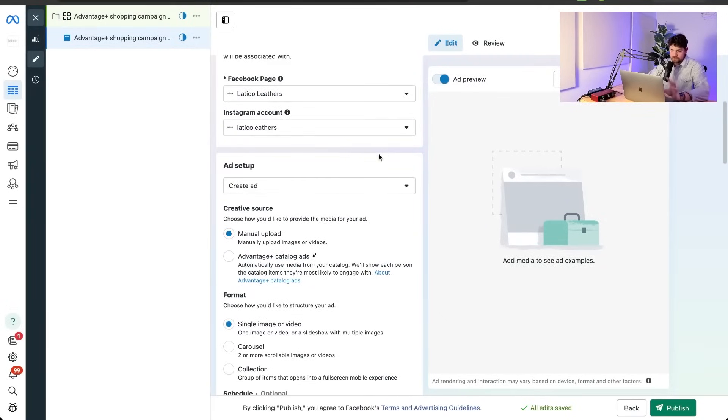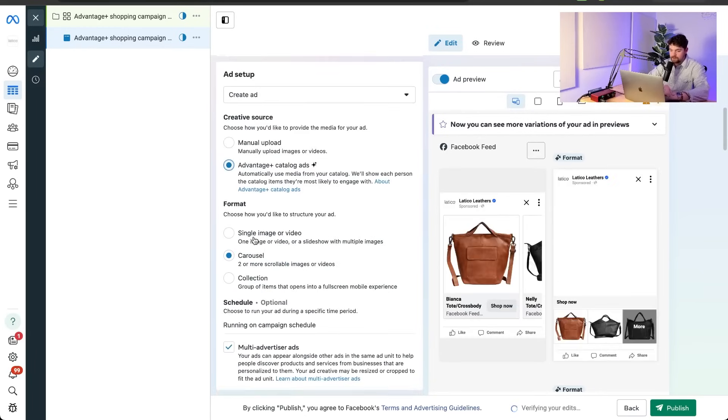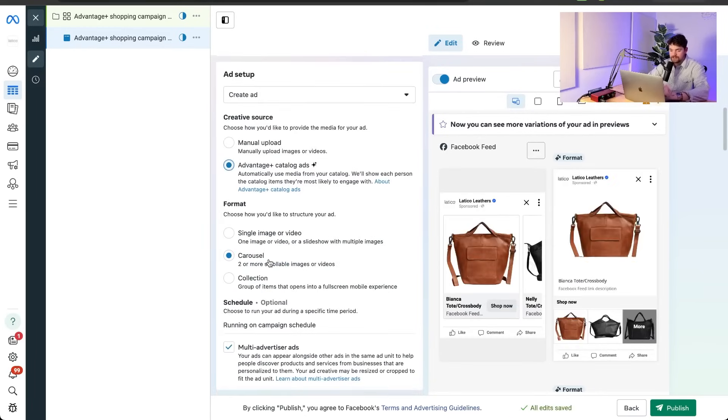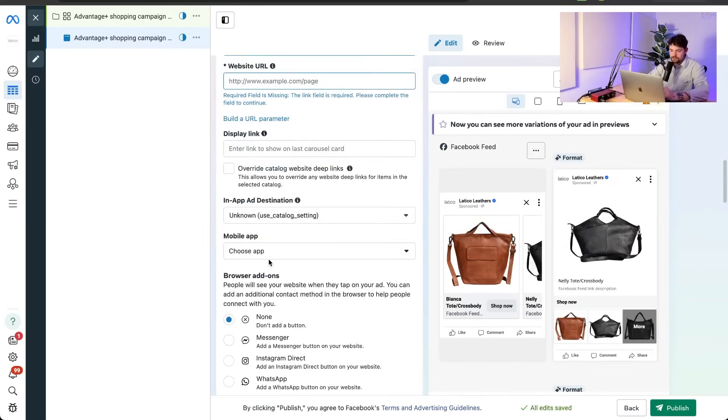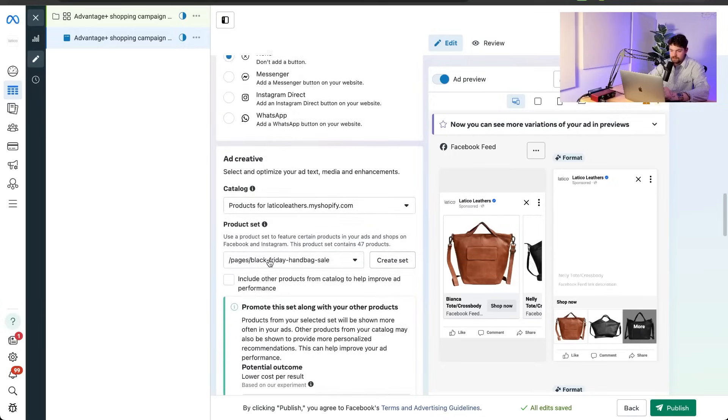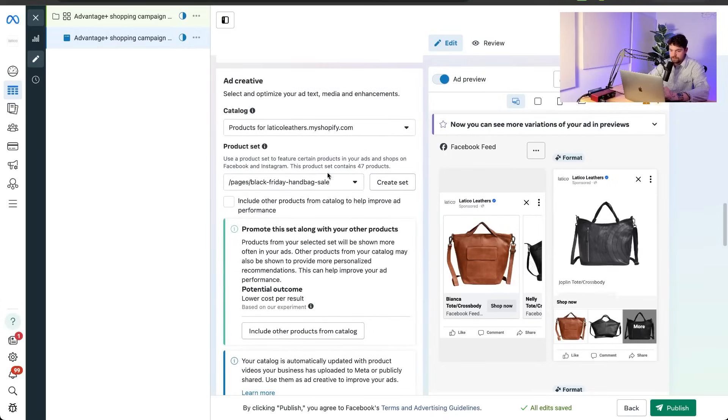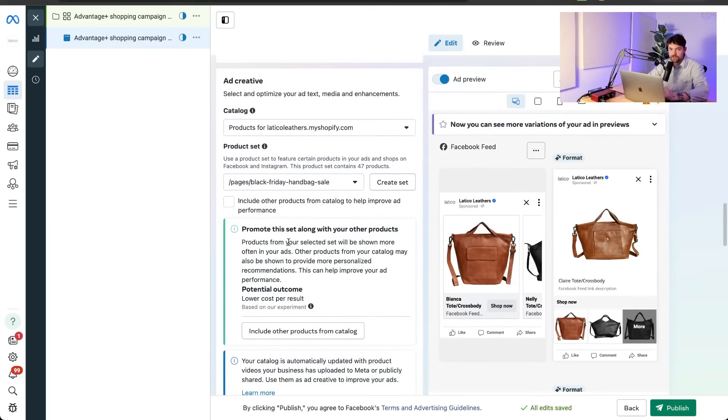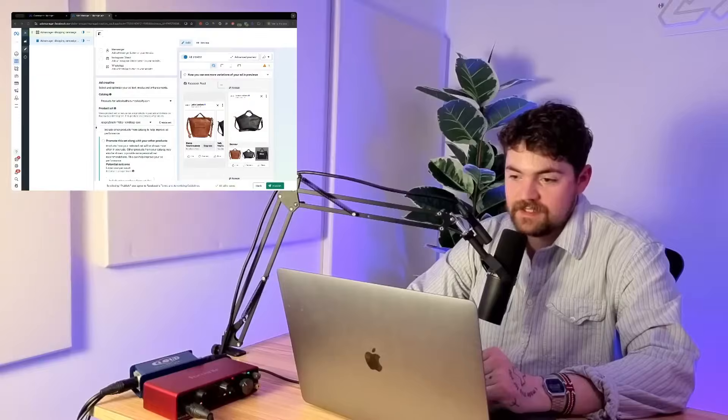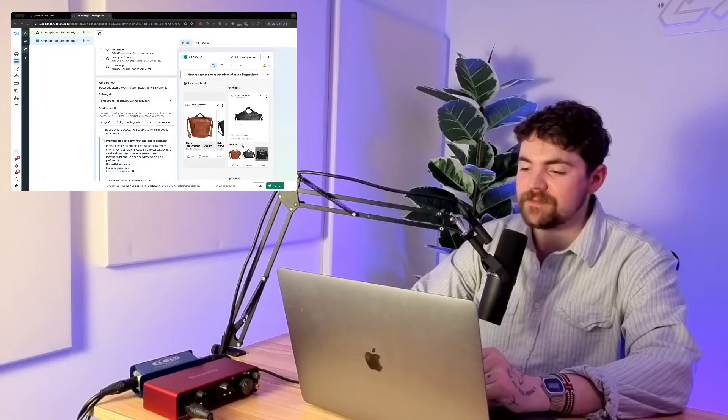So we're skipping all those other confusing options and we're just getting right to, okay, let's click catalog ads. We're going to turn on our catalog. We're going to choose carousel because that's what we do. And then we're just going to kind of fill it out. We didn't have to do as much work to get there. It doesn't have to be complicated, you know?